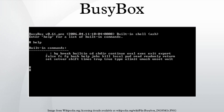BusyBox would see that its name is LS, and act like the LS program. Commands: the official BusyBox documentation lists an overview of the available commands and their command line options. Some of them are.